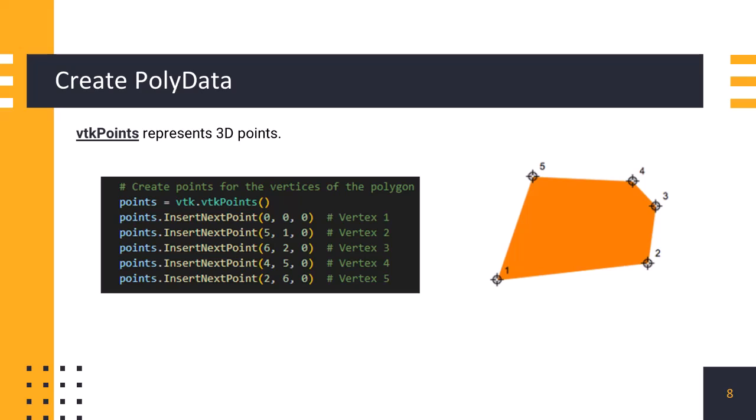Now, we create a vtkpoints object named points. Then, we use insertNextPoint function to add points sequentially. Each call to insertNextPoint function adds a new point to the end of the point list.